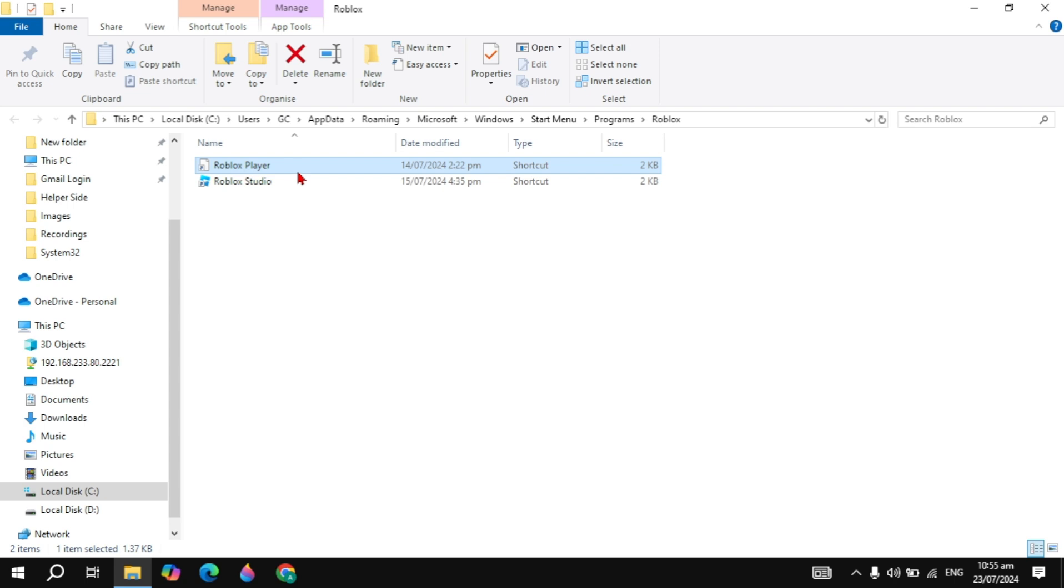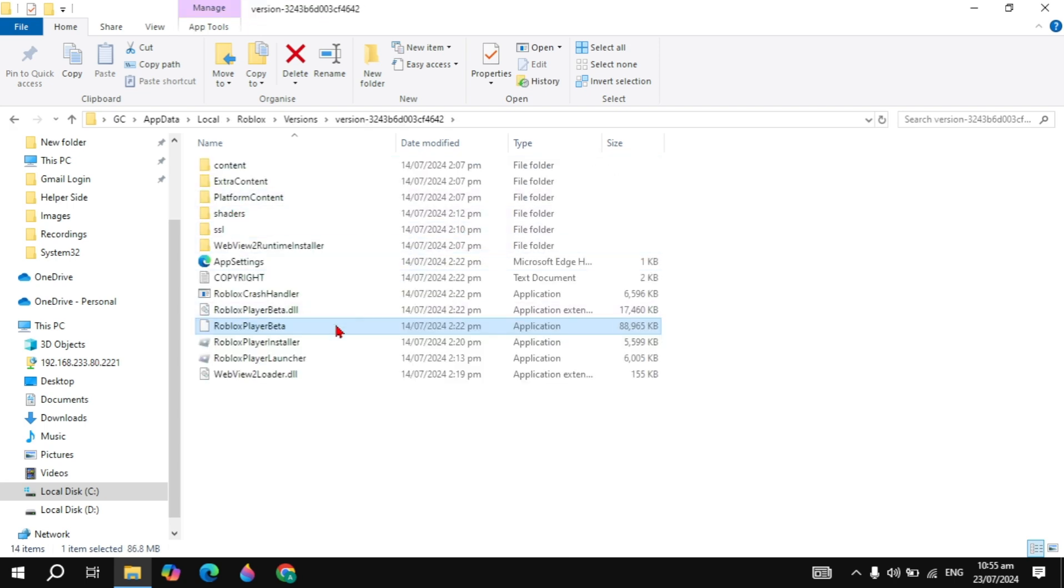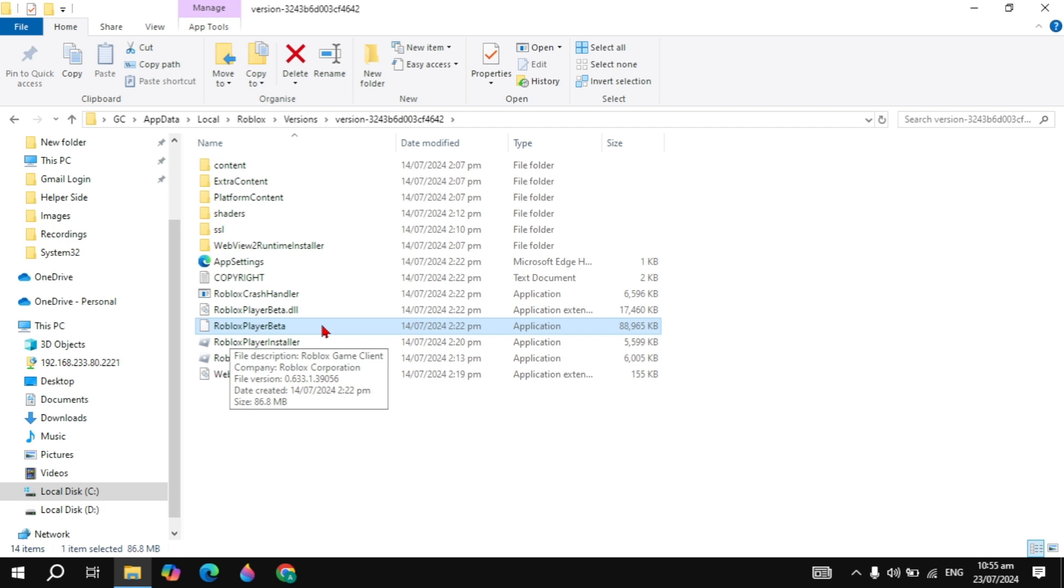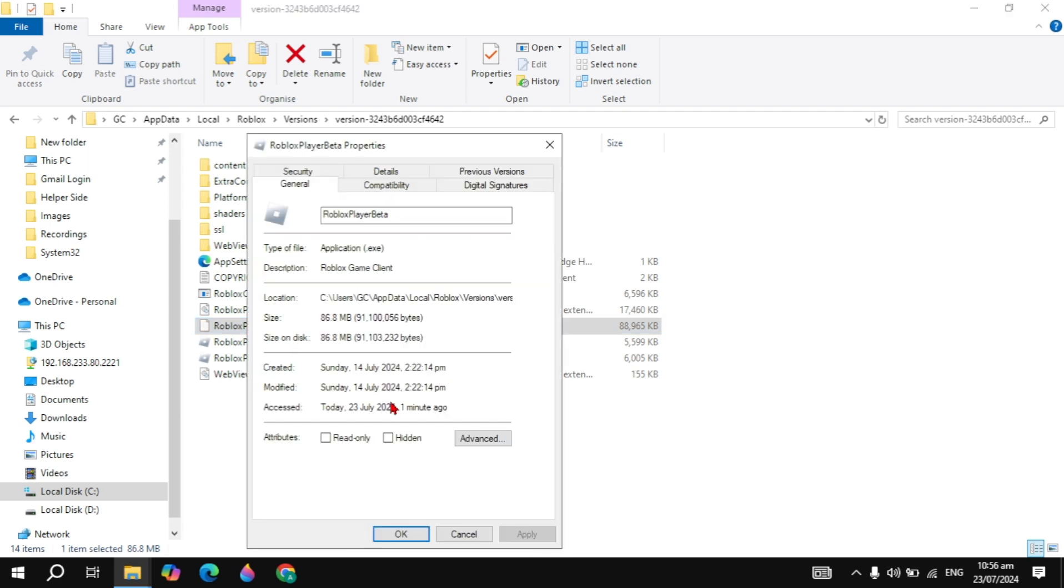Here you will see the Roblox Player Beta. Simply right-click on that and go to its Properties. Now go to the Compatibility tab and check the box 'Run the program in compatibility mode'.